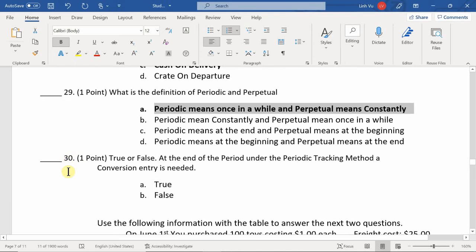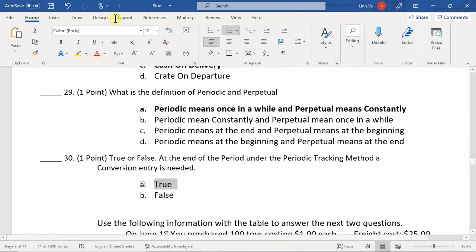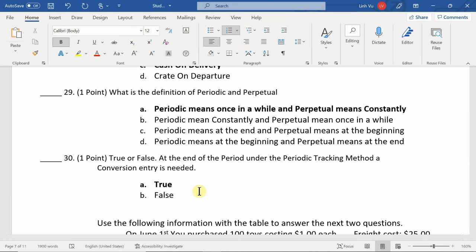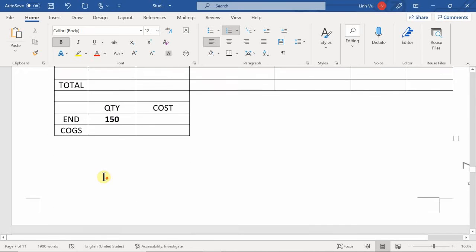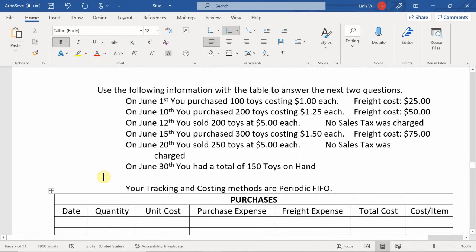True or false: At the end of the accounting period under the periodic tracking method, a conversion entry is required. The answer is true. When we dive into chapter seven and eight you'll notice that you don't need one under perpetual, because when we recognize inventory we actually record it as inventory — not as an expense first.